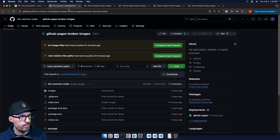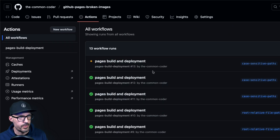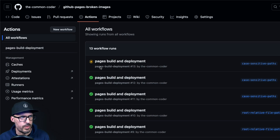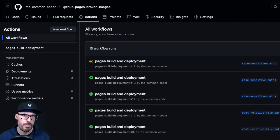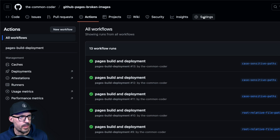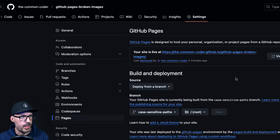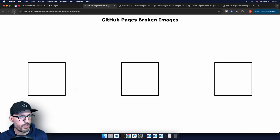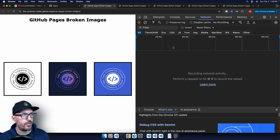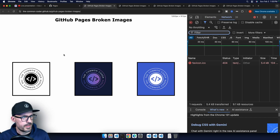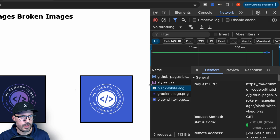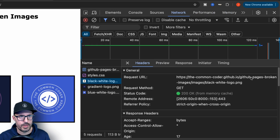Back on GitHub in the Actions tab, verify the deployment kicked off. It may take a minute to appear — look for the yellow dot that starts spinning. Once the deployment is done, go to Settings > Pages and click Visit Site. If changes don't appear right away, try refreshing, or use Empty Cache and Hard Reload in the dev tools. The network tab now confirms all image URLs are fully lowercase and loading correctly.